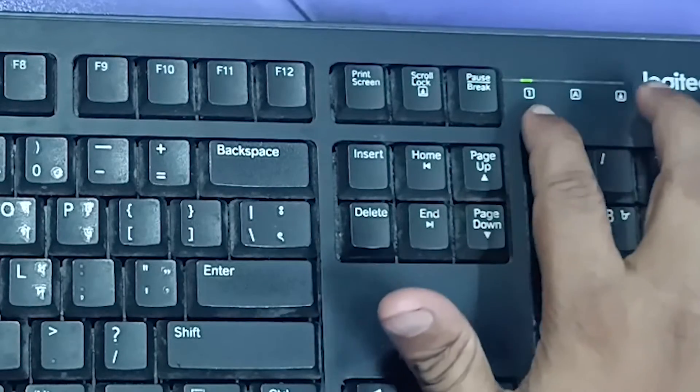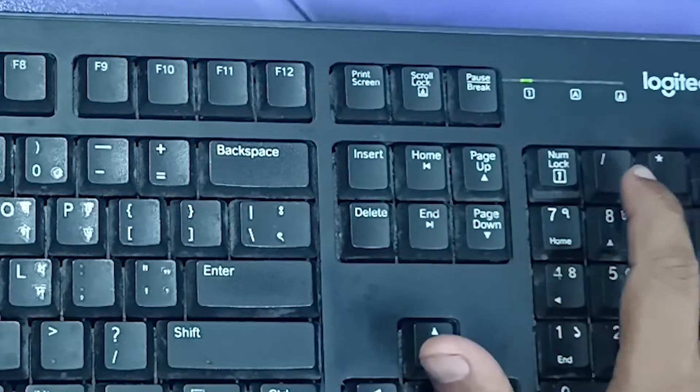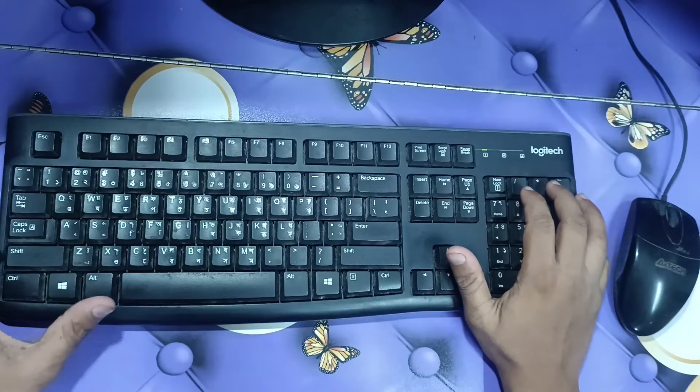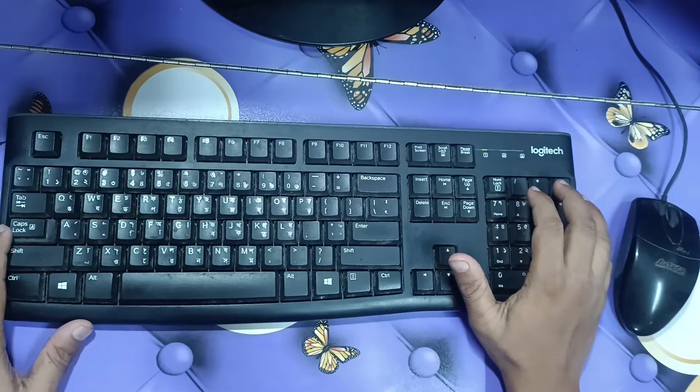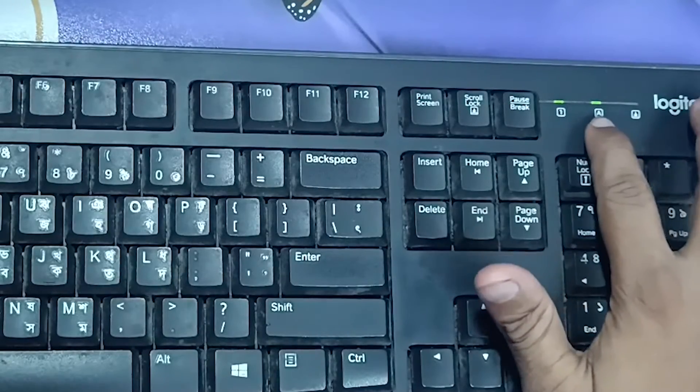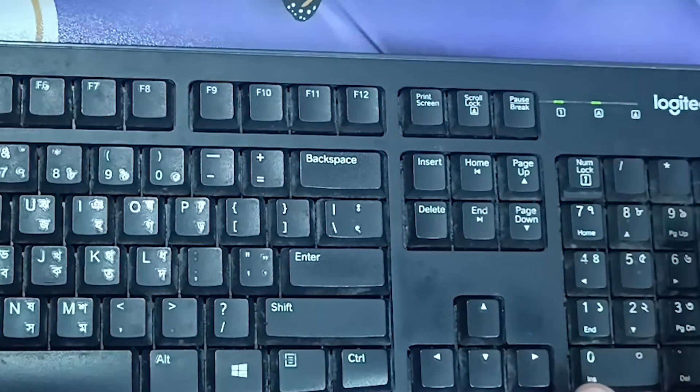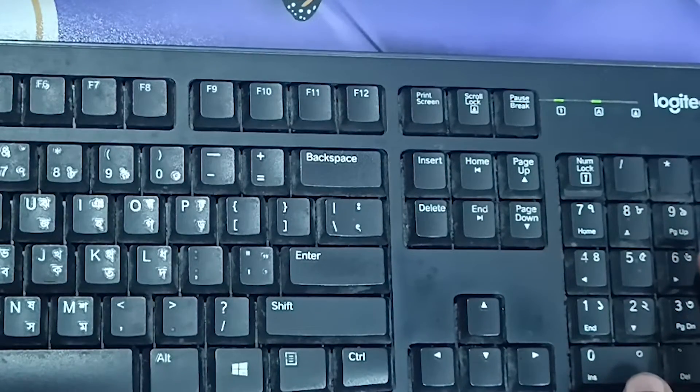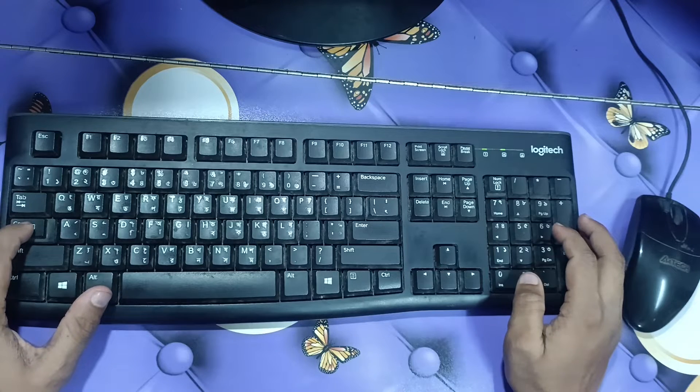If I click on this, you can see the light is enabled. And if I click on caps lock, you can see another light appear. So I'm going to disable this.